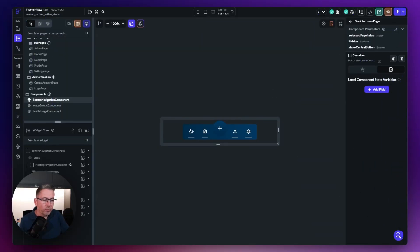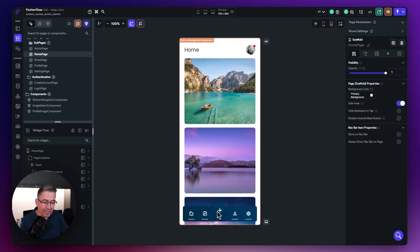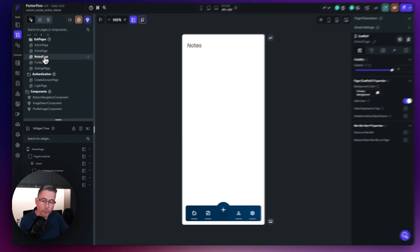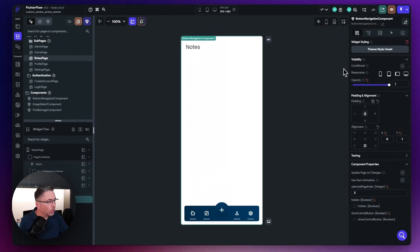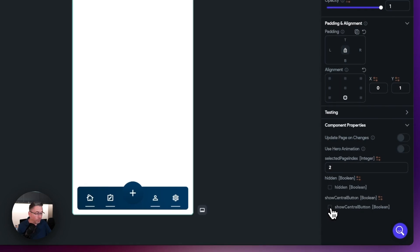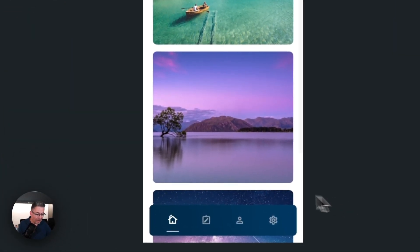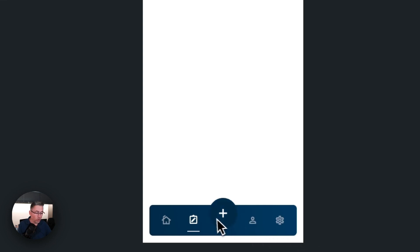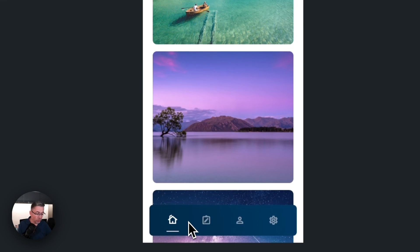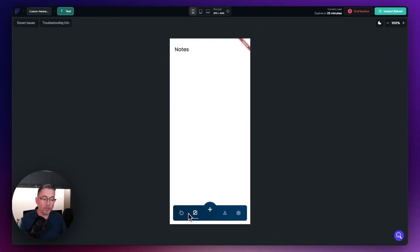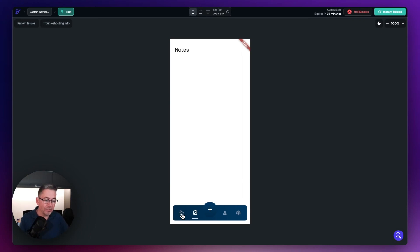Let's now enable this option on our actual pages. Move over to the notes page, select the bottom navigation bar component, go to its properties, and you'll see the show central button option — just tick that. Now when we run this up in test mode, let's choose the notes option and there it is — our plus button is nicely displayed. This demonstrates that you can independently turn this on across different pages where you have the navigation bar component set.